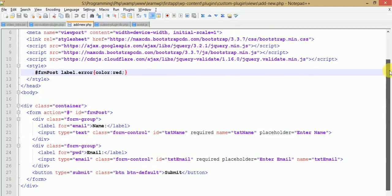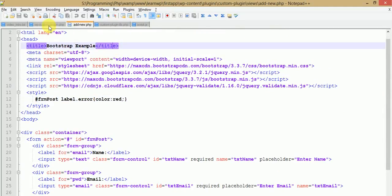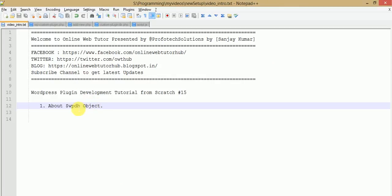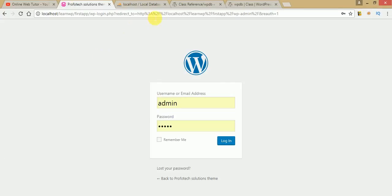In this video session, we are going to discuss something called the WP_DB object. This is an object provided by WordPress — a global variable that basically interacts with the database to make our queries, whether we want to insert, retrieve, delete, or update — any kind of database manipulation operation uses this global object.